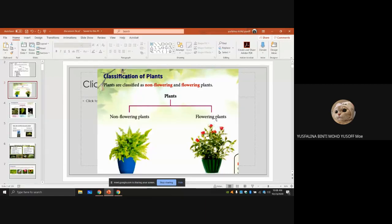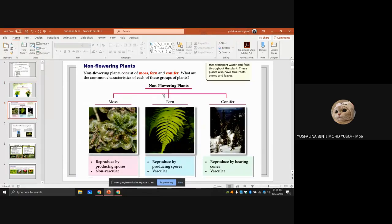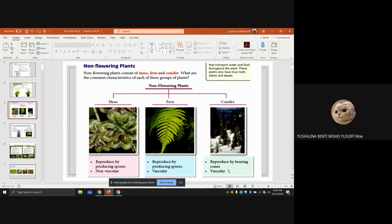Plants are divided into two parts: non-flowering plants and flowering plants. Under non-flowering plants there are three groups — mosses, ferns, and conifers. Mosses and ferns both reproduce by producing spores. Mosses are non-vascular, so they don't have stems and cannot transport food. Ferns are vascular — they have xylem and phloem, and usually have a stem.